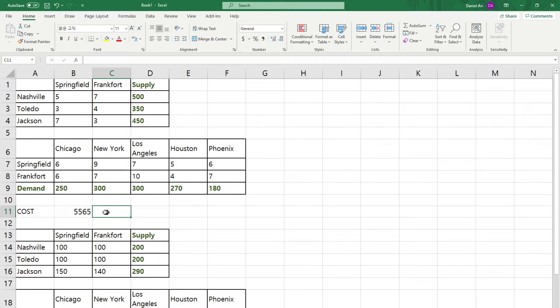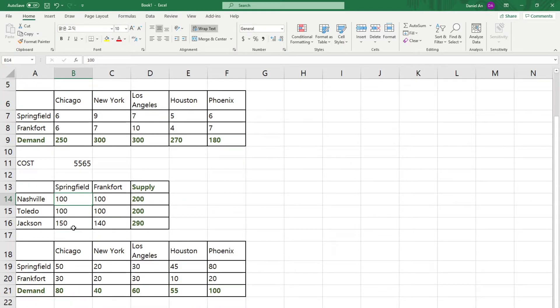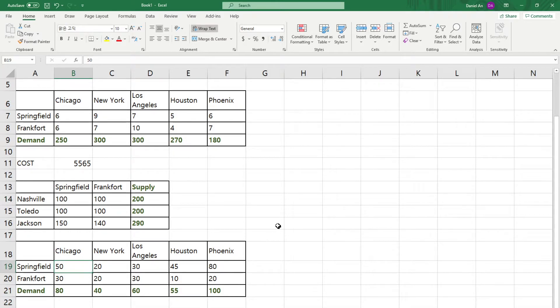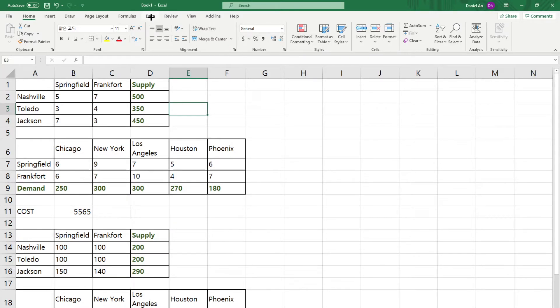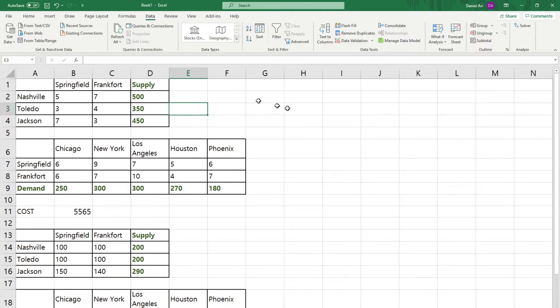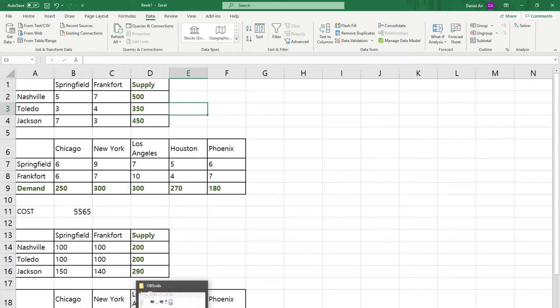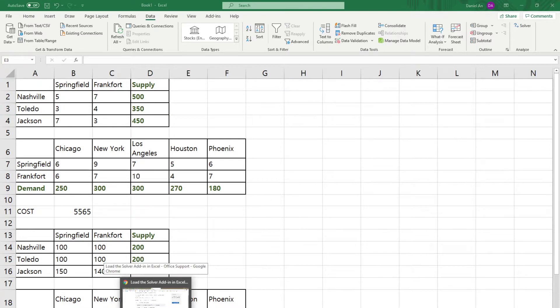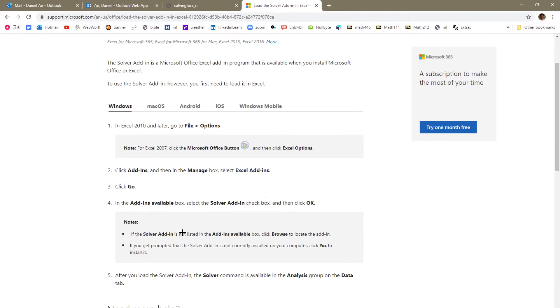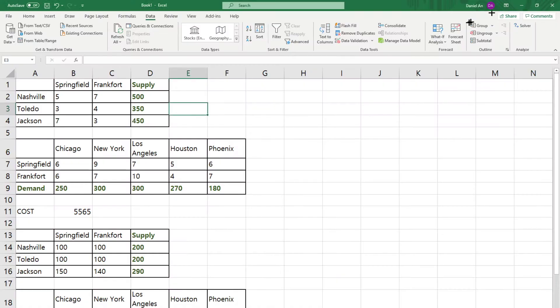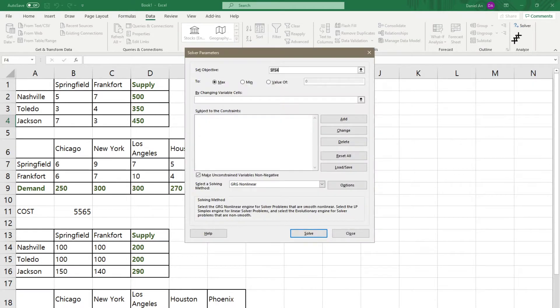And then you need to put another sum product. And then I want to choose this, and then let me go way down, and then I need to choose this. So those are sum product. And right now, it says 5,565 is the total transportation cost.